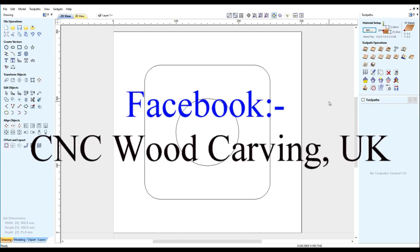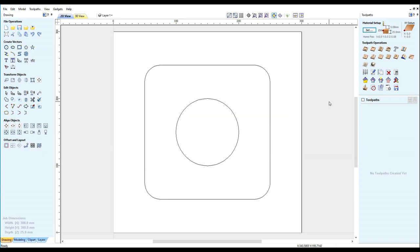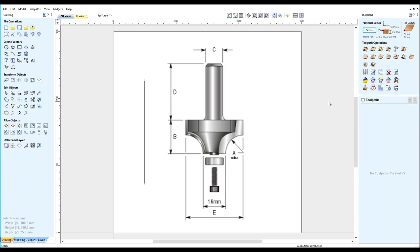Hello and welcome to another Aspire Help video from CNC Woodcarving UK today. This video will demonstrate how to add a form tool to the database.